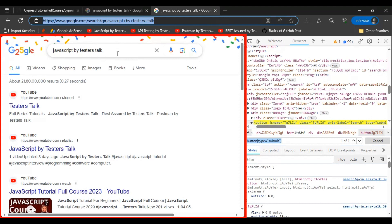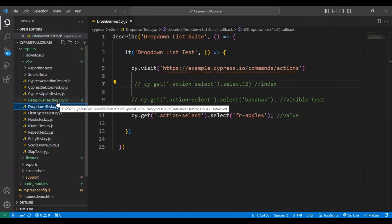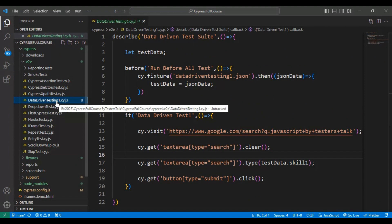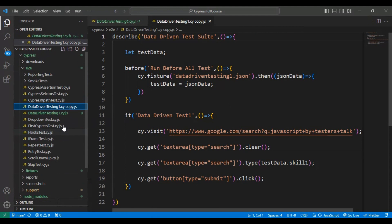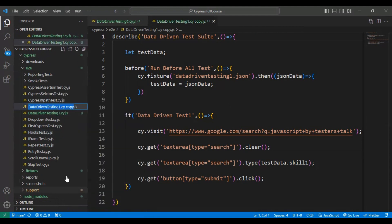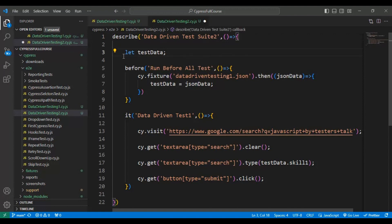I will copy one JS file — that is the data-driven testing one file — and paste it inside the ut folder. I will rename the file as data-driven-testing-two.cy.js and rename the suite name as data-driven test suite two.